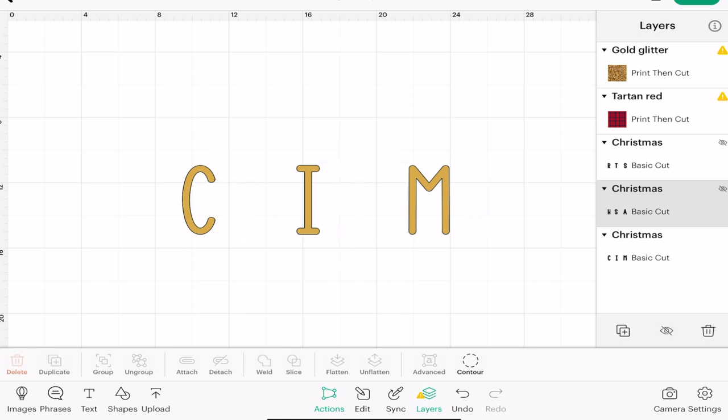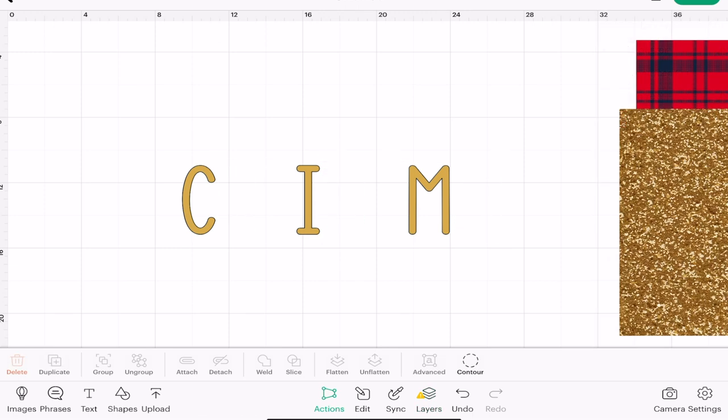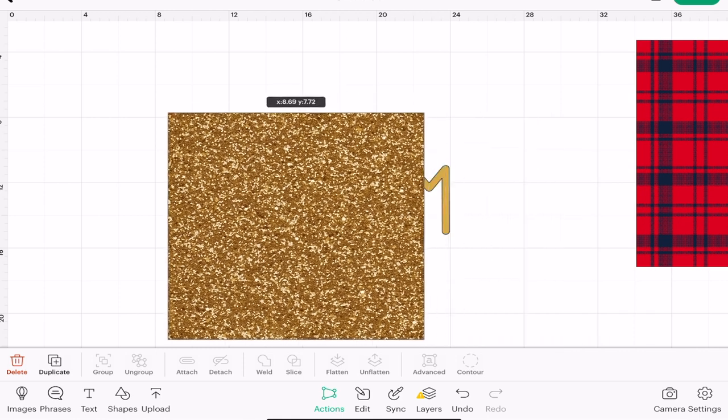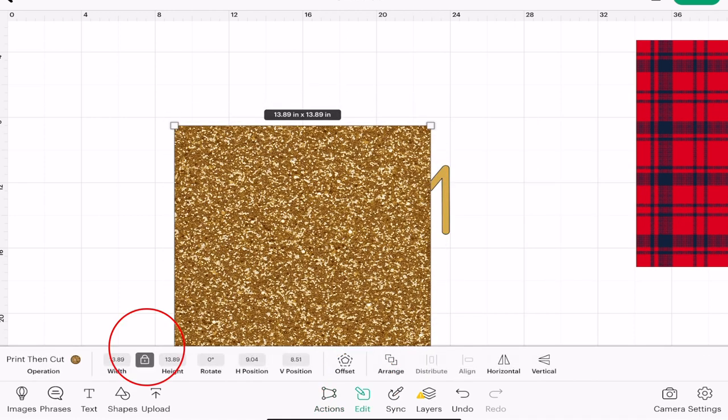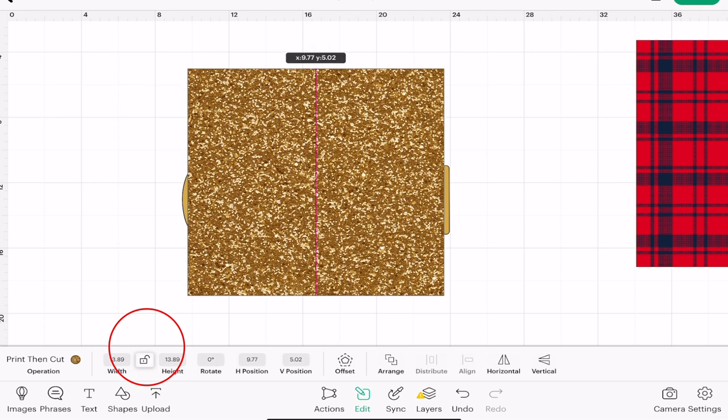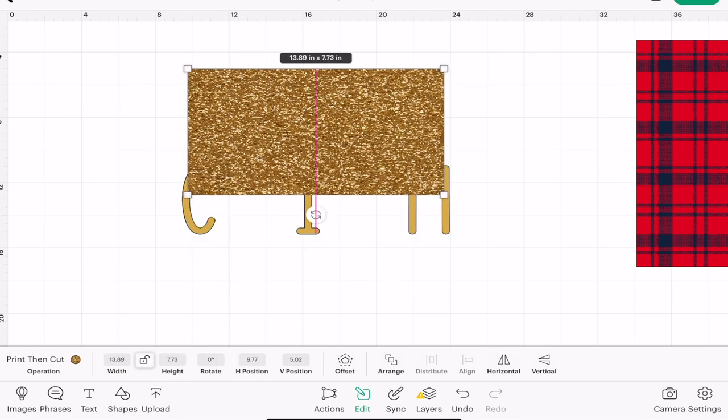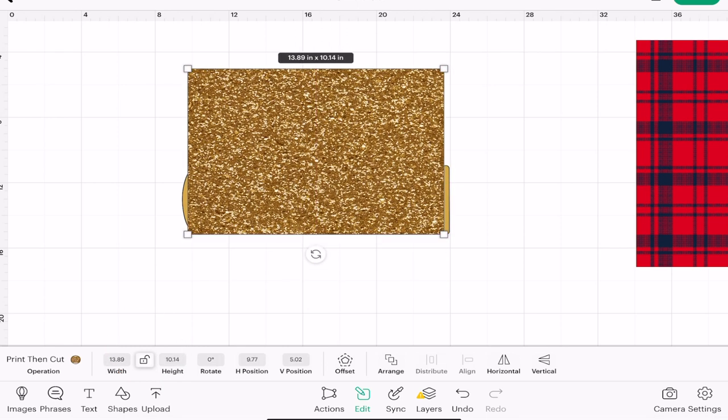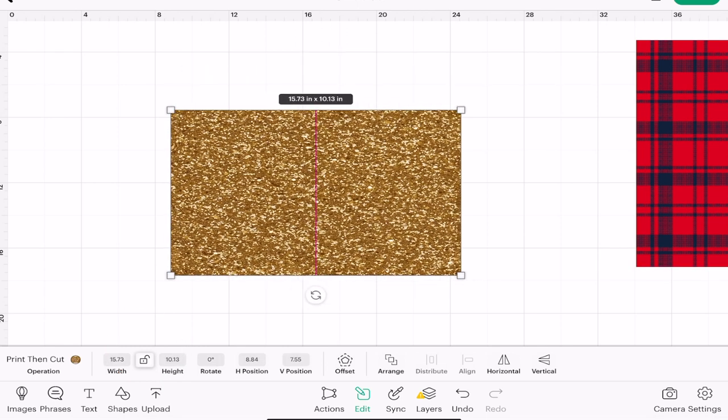I'm not moving them so I'm keeping everything as you see it. I'm then going to get my gold glitter. I'm going to go to edit and I'm going to unlock it so that I can actually manipulate the shape just a little bit.